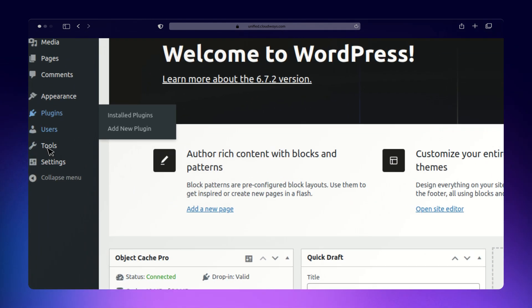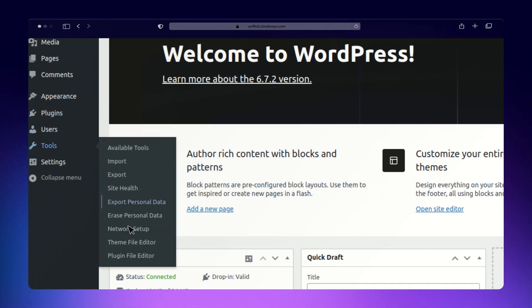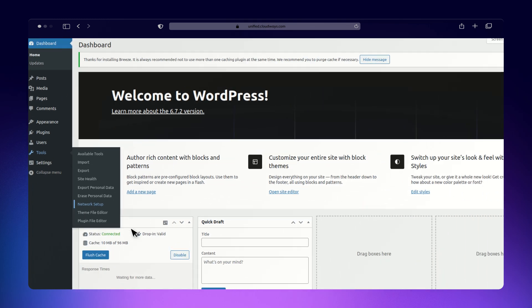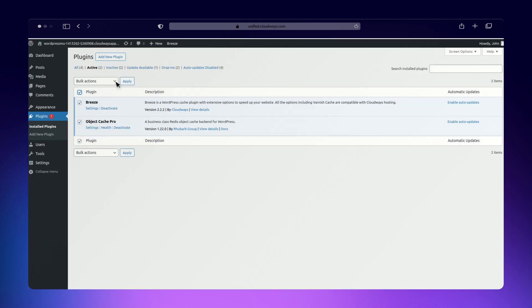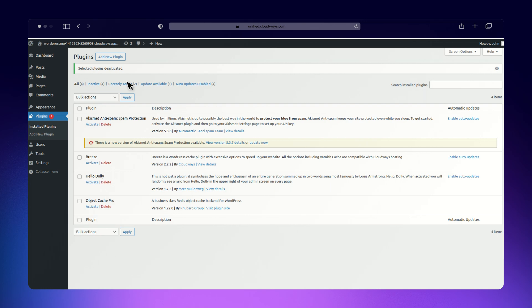For this, go to Tools then Network Setup. Select all plugins, choose Deactivate from the drop-down, and click Apply. This will deactivate all the plugins.